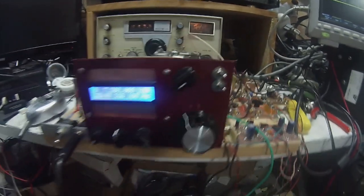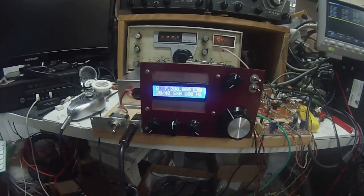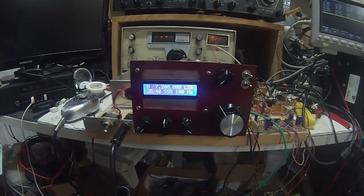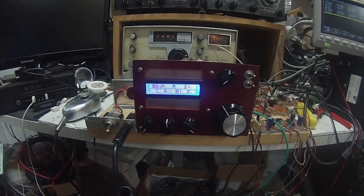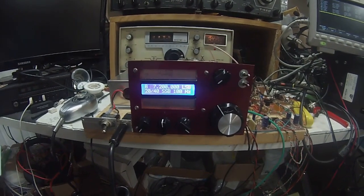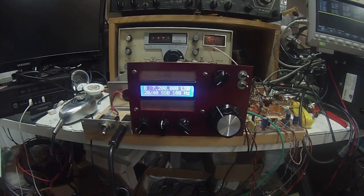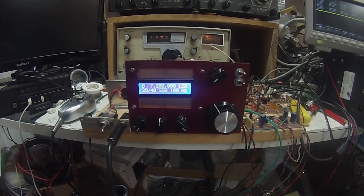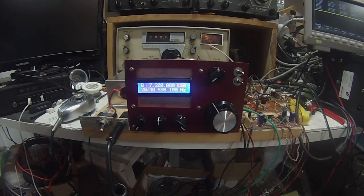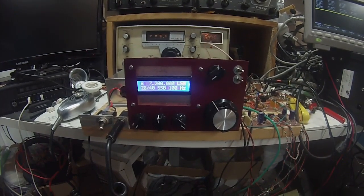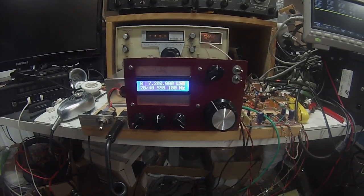Now, initially, everything worked good on receive, but on transmit, you'd have hum, AC hum on your signal.